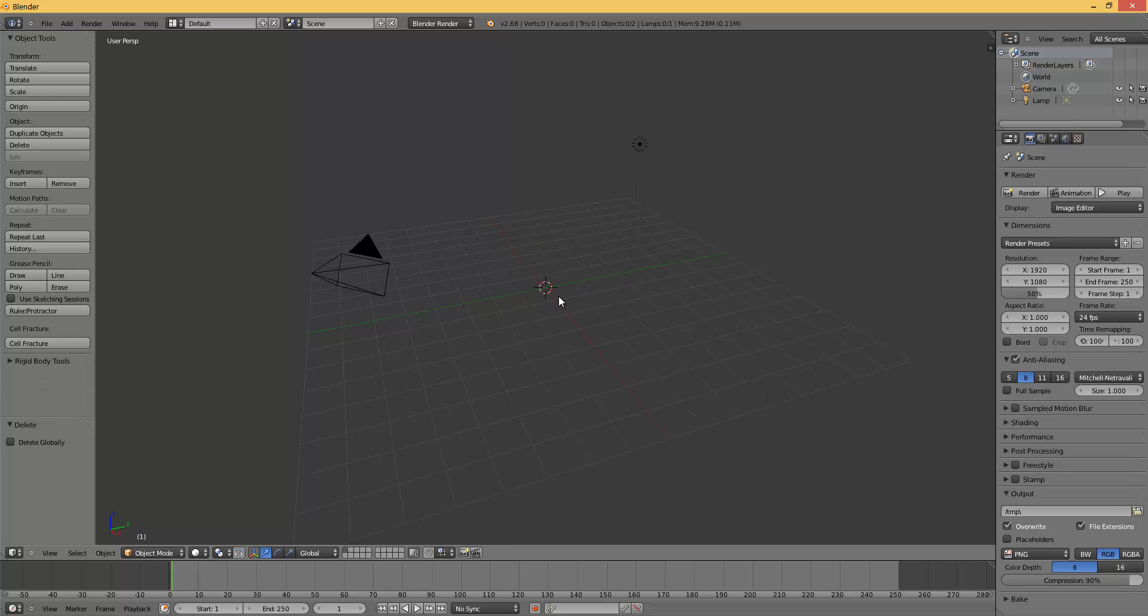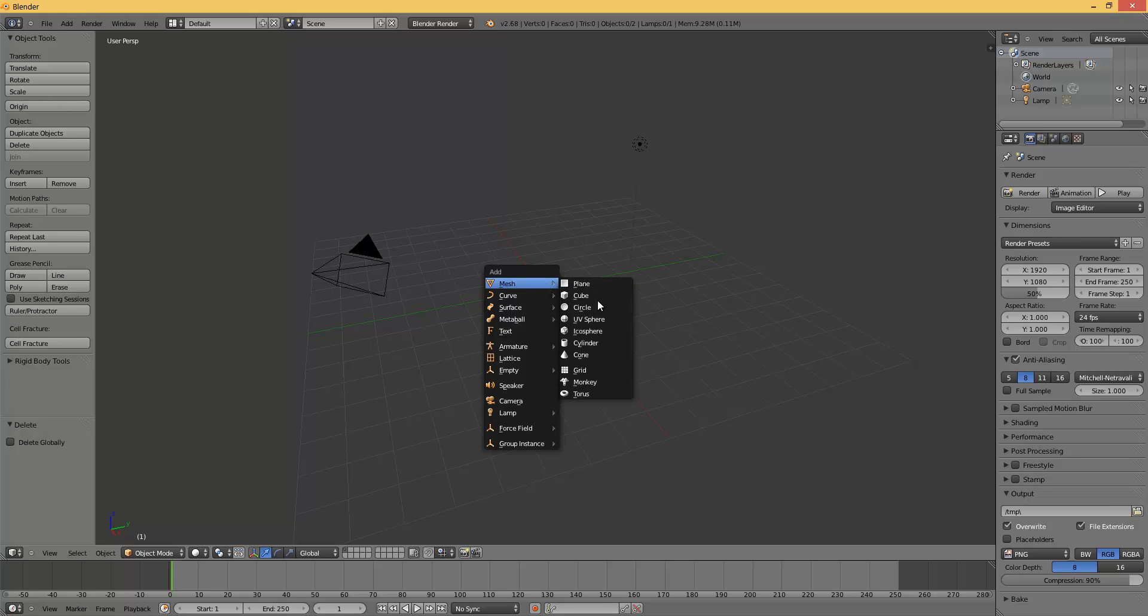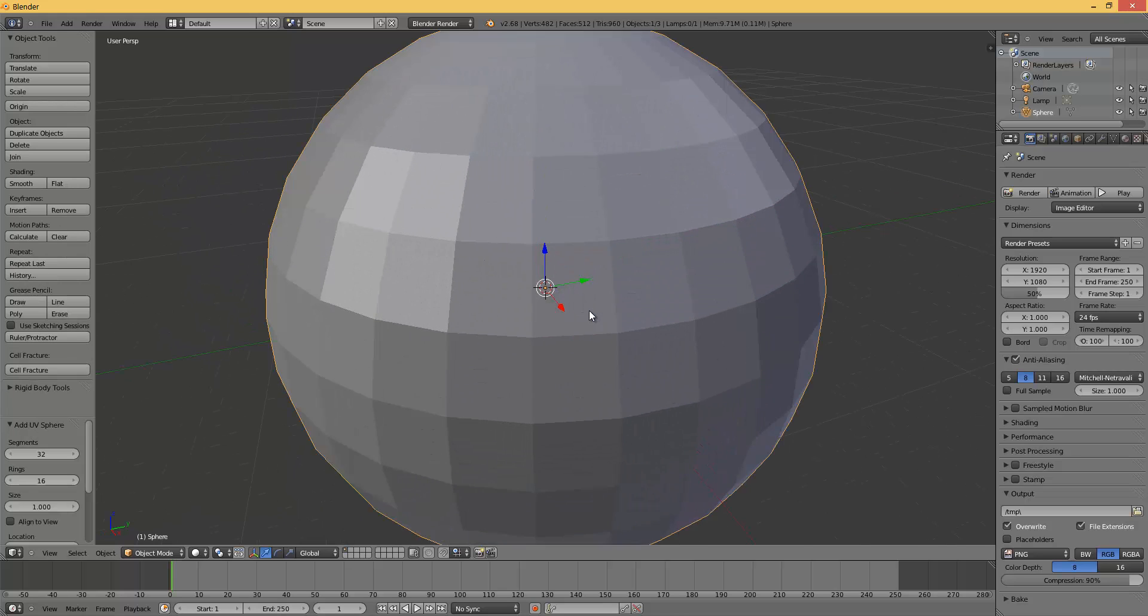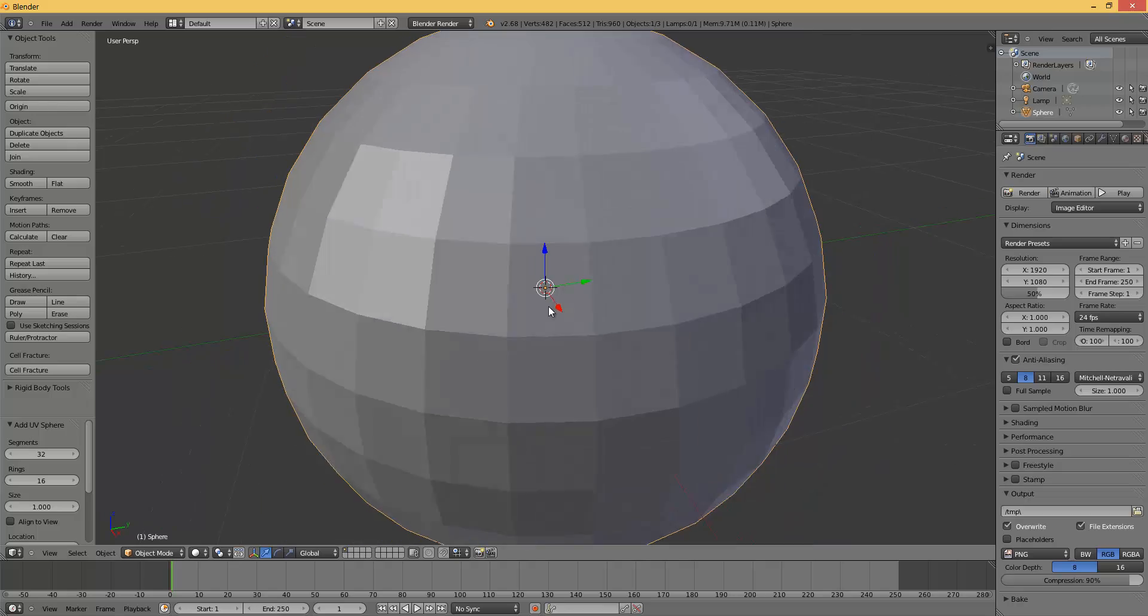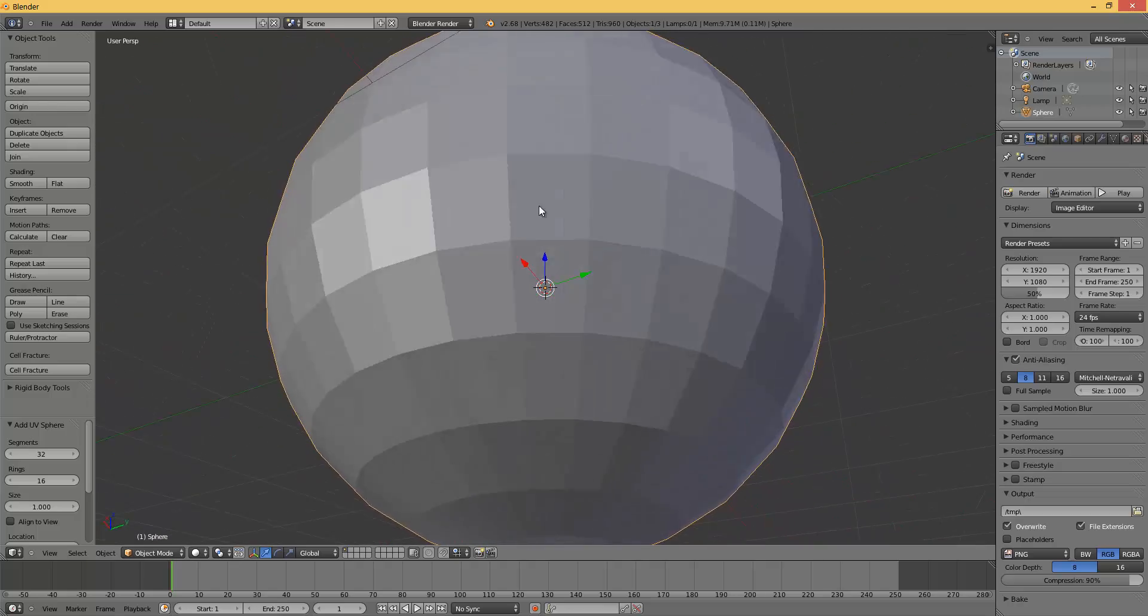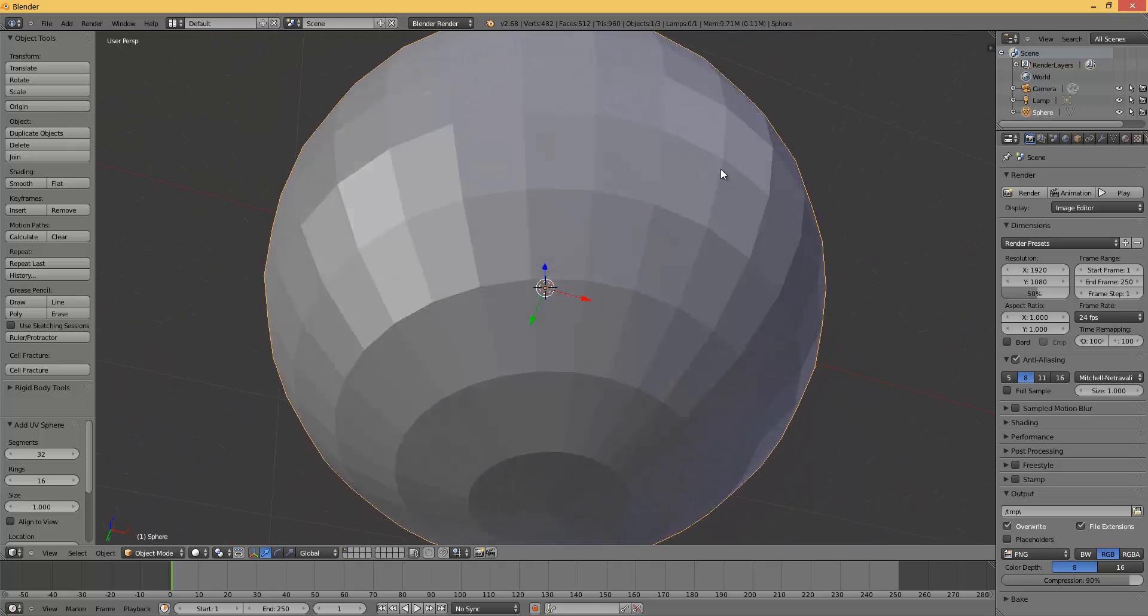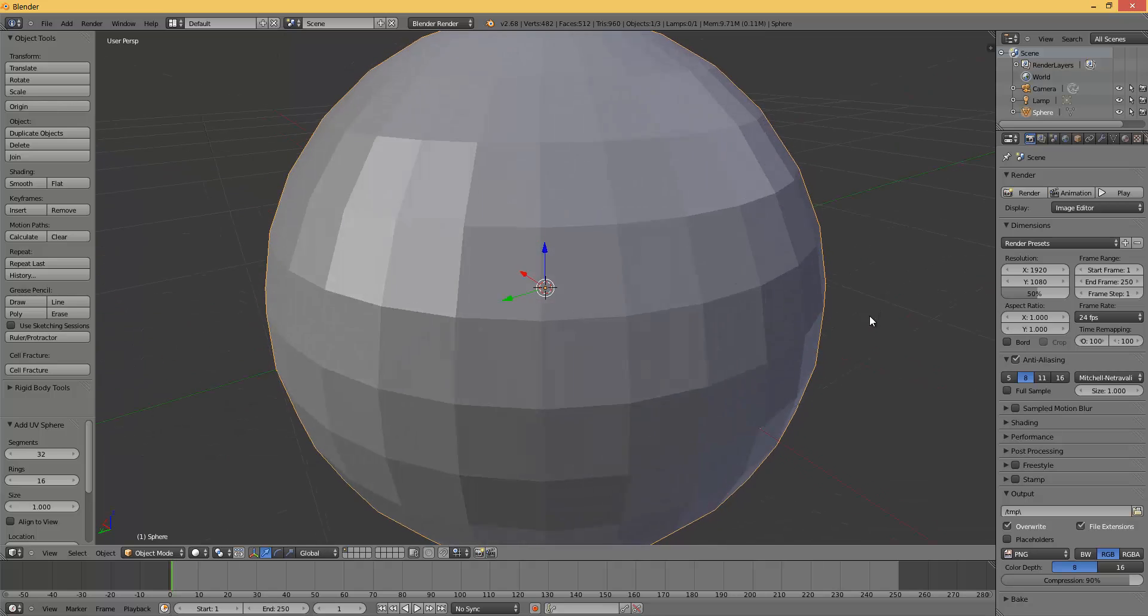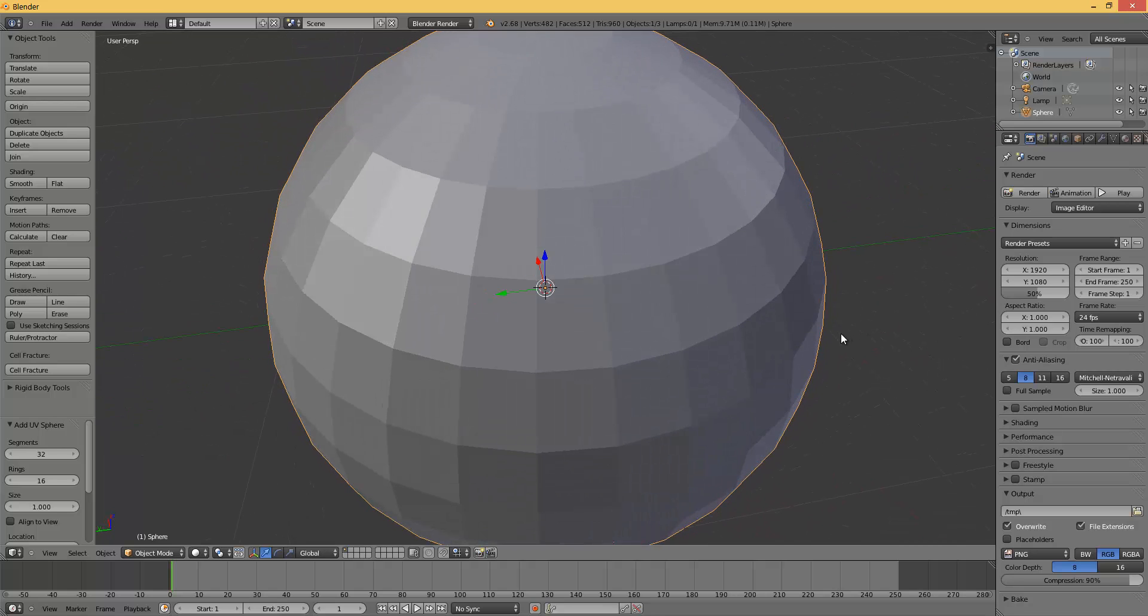Press shift A, mesh, UV sphere. So we can get the sphere here. Now we are going to model the glass from it.